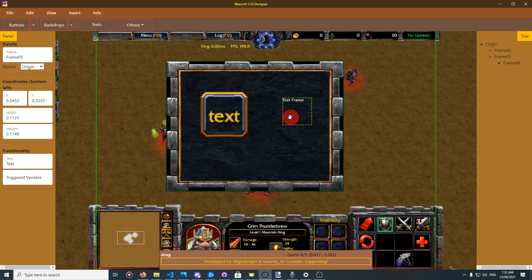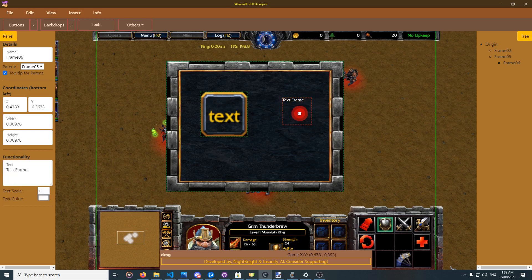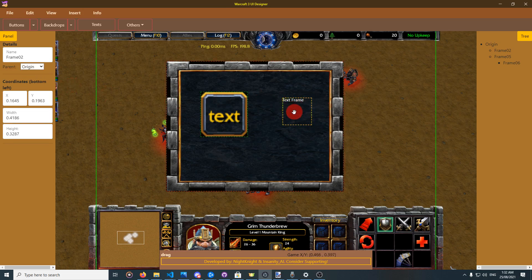A yellow border means the element is selected and has a tooltip. Green means unselected and the tooltip is present. To clarify: yellow border means unselected with tooltip, green means unselected, and red means selected.